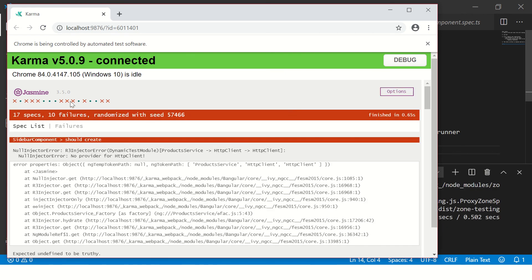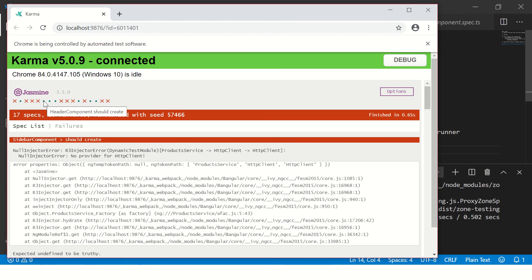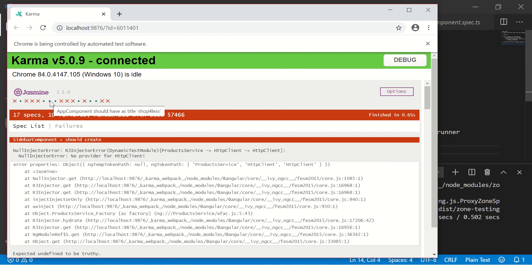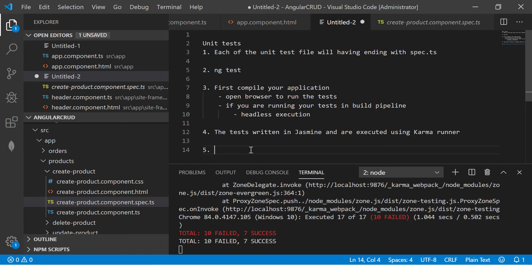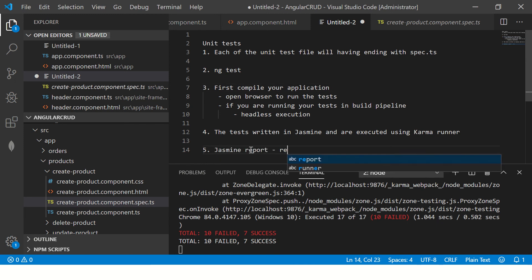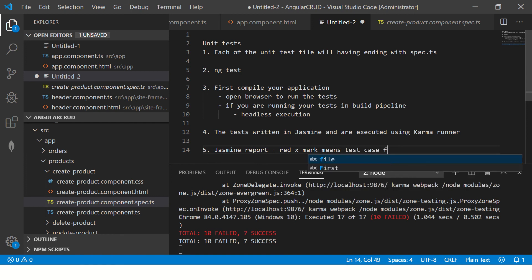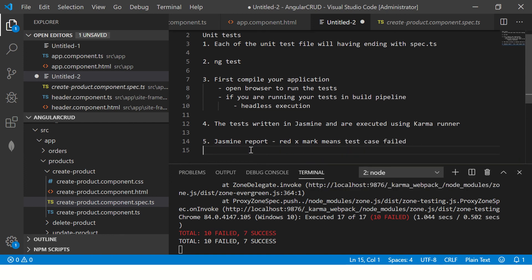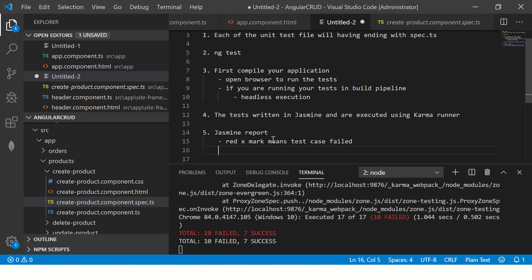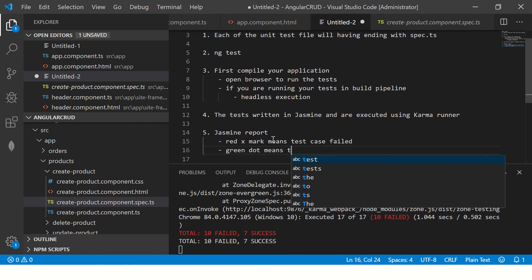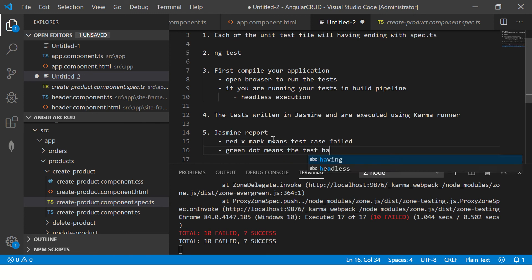So this is how you would get a report, which will say that there was total 17 spec files, which is total 17 unit test files, 10 have failed and seven have passed. So you can see the pass with the green button, red with the failure. Cross mark means it's failed. Green dot means it's passed and you hover on it and you can see which has failed, which has passed. So just in Jasmine report, red X mark means test case failed and green dot means it has passed. Green dot means the test has passed.